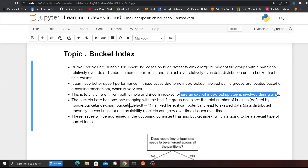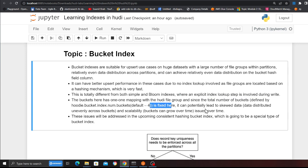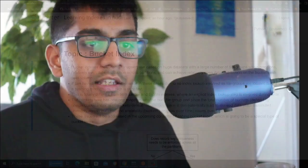The bucket has a one-to-one mapping with the Hudi file group. Since the total number of buckets is defined by the user — by default it's four — this fixed number can potentially lead to skewed data or unevenly distributed data across buckets, and scalability is an issue as buckets can grow over time. This problem has been resolved with a new RFC released in Apache Hudi 0.13, which is consistent hashing — we are going to talk about that in the next video.